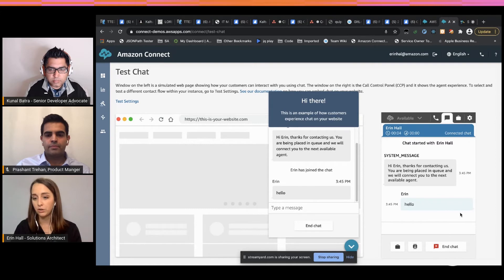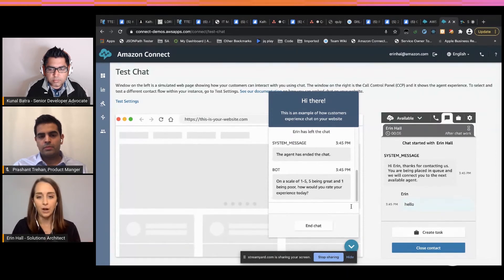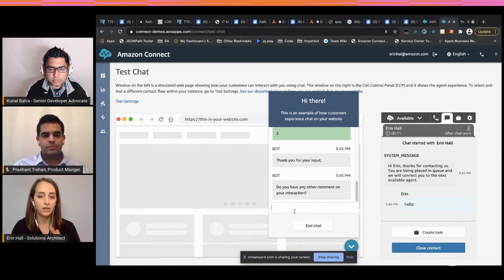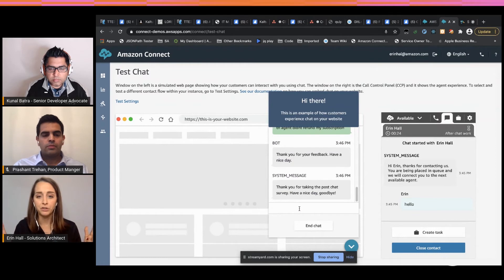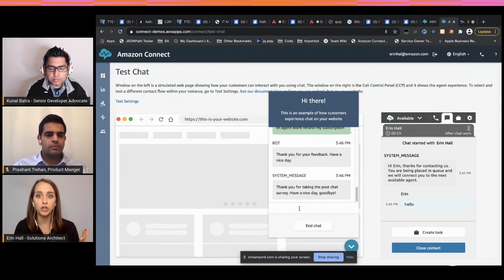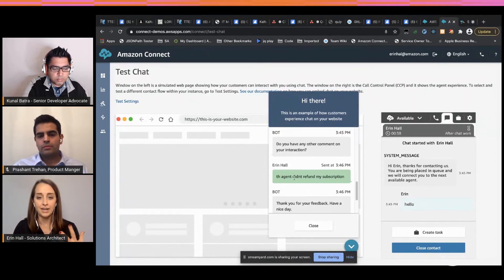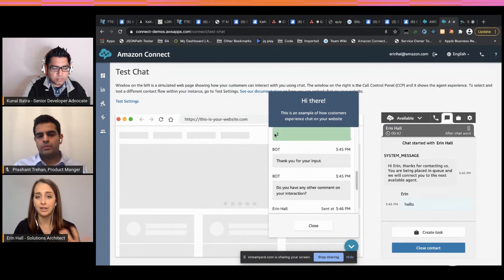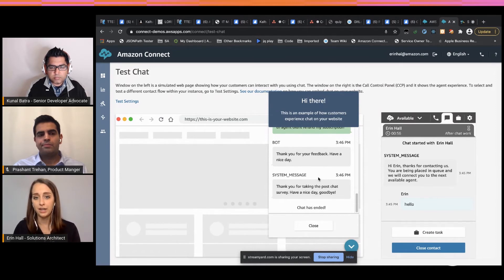When the agent ends the chat, the customer is greeted with a disconnect flow that asks on a scale of one to five how their experience was. In this scenario, the agent didn't refund a subscription — a customer had signed up for a free trial, the trial ended, and it started charging them. They weren't happy with their experience. In the disconnect flow, when negative sentiment is detected — a rating of two — we can integrate with Amazon Comprehend to extract the sentiment and confirm it is negative. Then Lambda runs behind the scenes to create a task and assign it to a different agent to investigate.